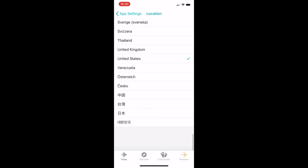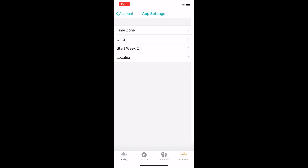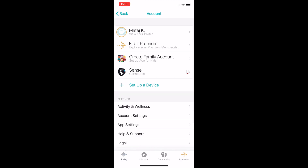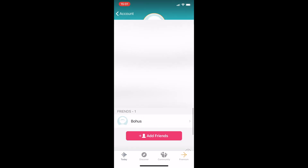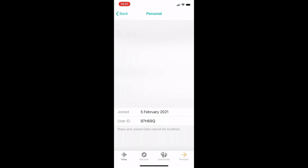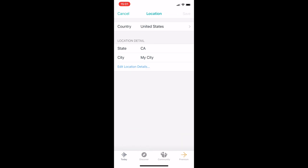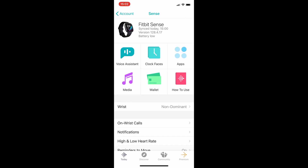In my case, United States does the job. But you have to change your location in two places. You have to go to your profile, then to personal, and change your location to United States or any supported country.